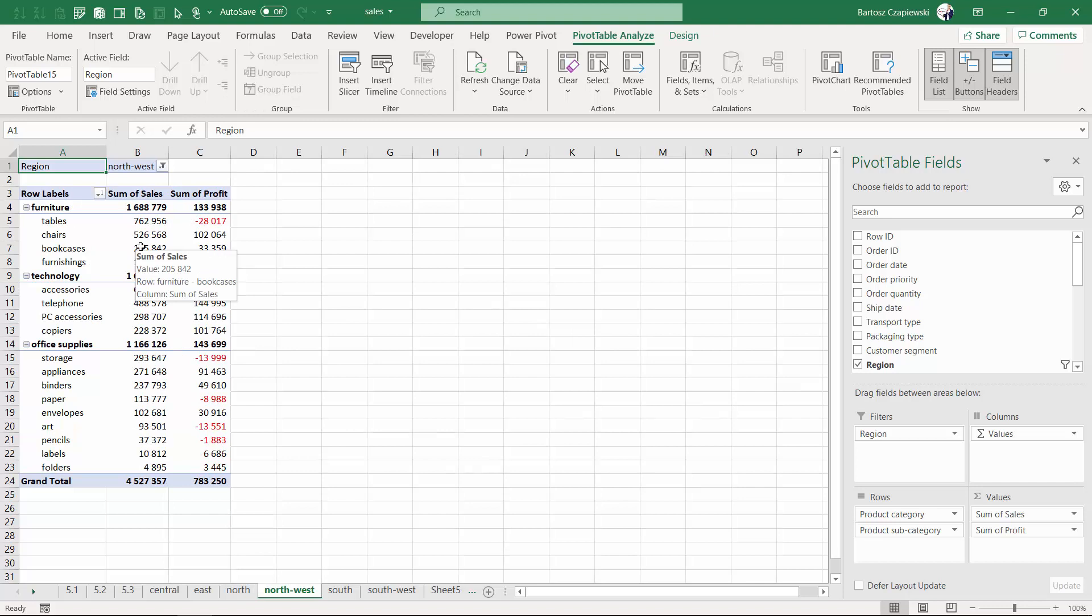This is really a nice feature, but later when we discover slicers, you will see that you probably will not take this approach very often.